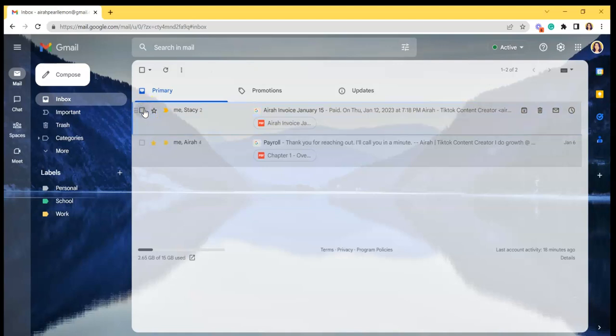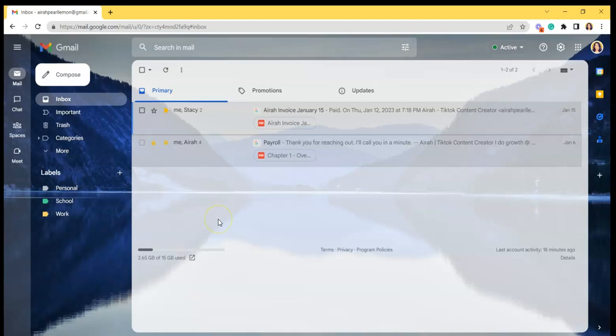Hi everyone, it's Aira and welcome back to Gmail feed. So for today's video, I'll be showing you how to access context menu for your emails in Gmail.